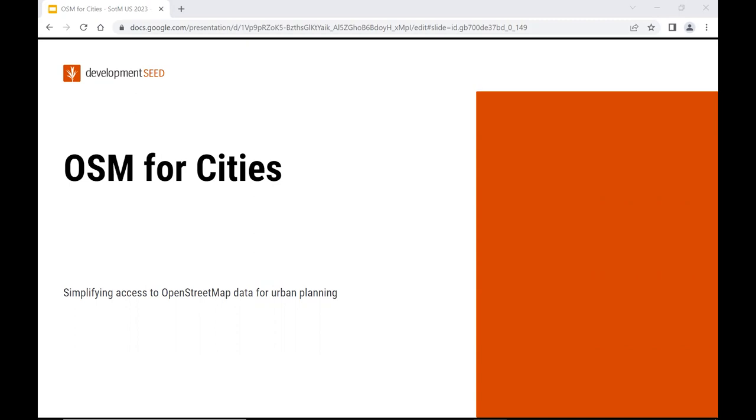This is a new platform to provide easy access to city-level OpenStreetMap data. The platform aims to simplify retrieving and utilizing OpenStreetMap data, enabling cities to make more informed decisions and benefit from the work of local mappers.